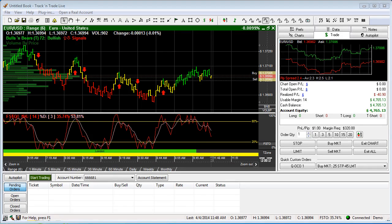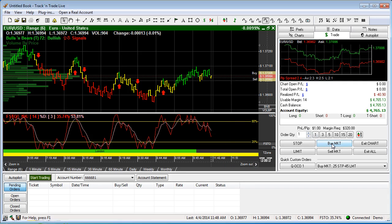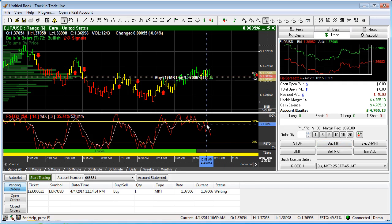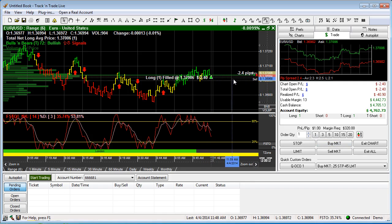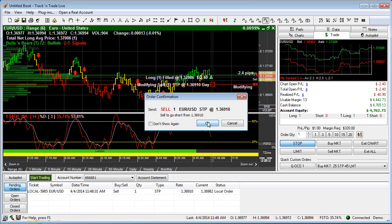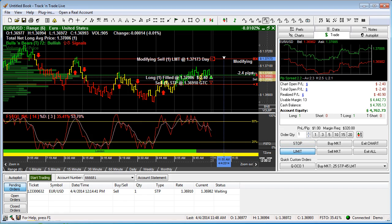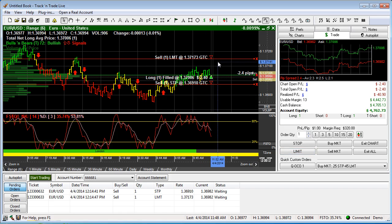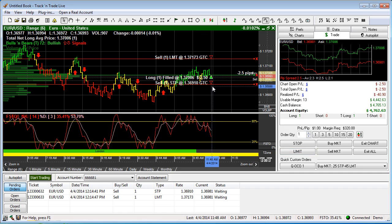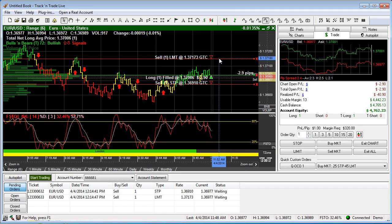In this video I want to talk about OCO orders, or One Cancels Other orders. Let's assume we're in the market — we'll hit buy market and we are now long. In a previous video I showed how we could take a stop order placed below the market to protect ourselves from downside losses, and a limit order placed above the market to take profits if the market reached a specific target level. This is a nice way of protecting ourselves on the downside and taking profits on the upside.